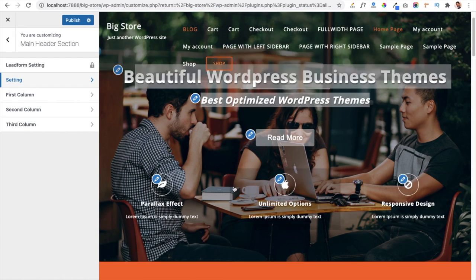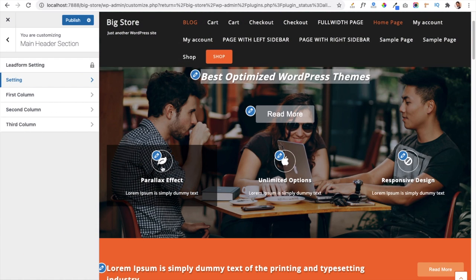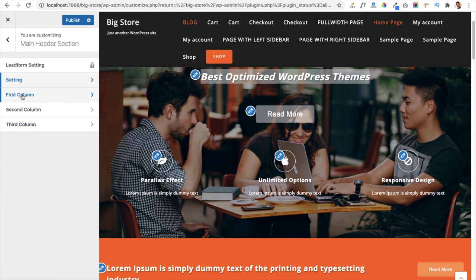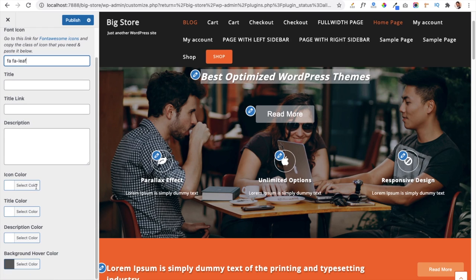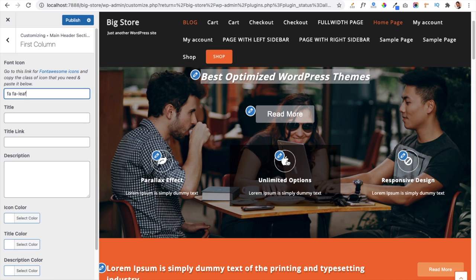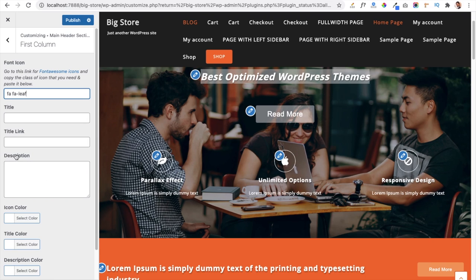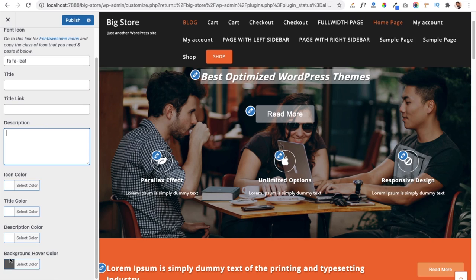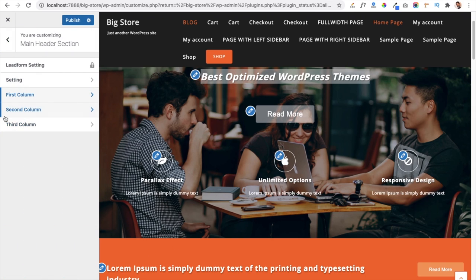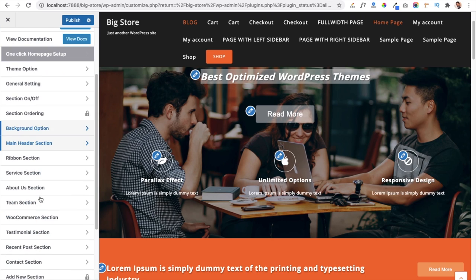You can see three columns, each showing an icon, a heading, and text. You can manage all three sections here — add a FontAwesome icon code and it will appear in the first column, with similar options for the other two columns. For each column you can add a title, title link, and description, and customize icon color, title color, description color, and background hover color.